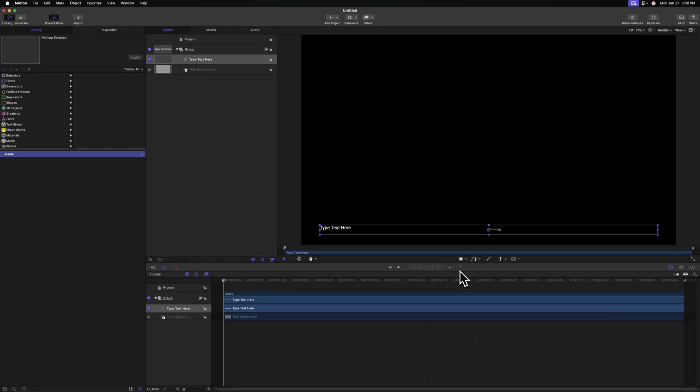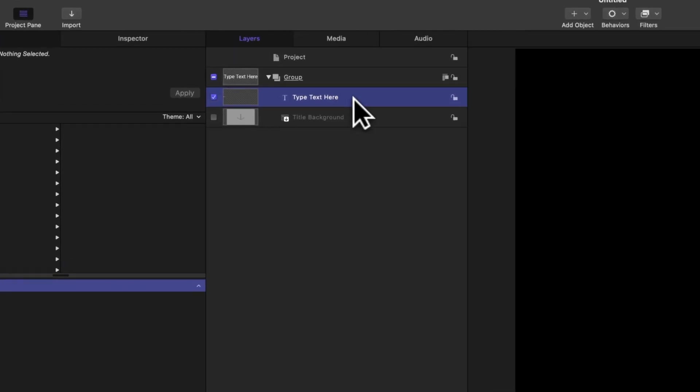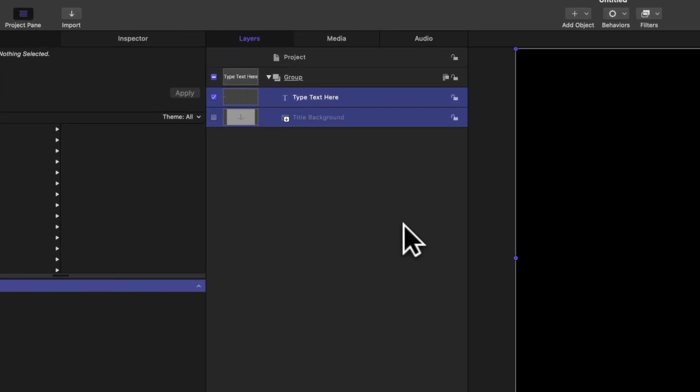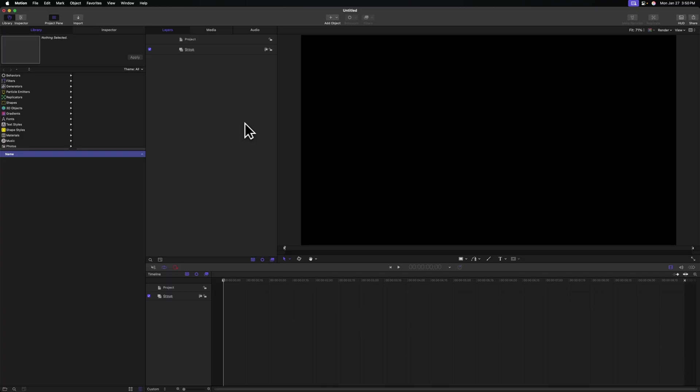The first thing we're going to need to do in this title project is to delete the type text here and title background layers that come by default. Once those are deleted, we can go ahead and add in our title.